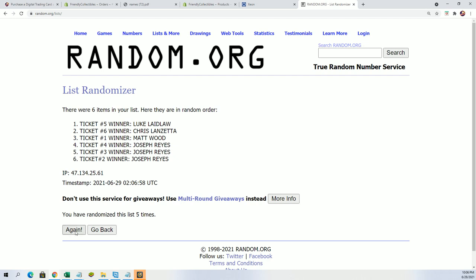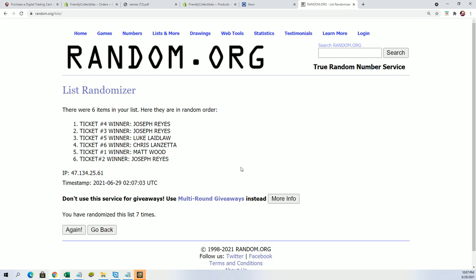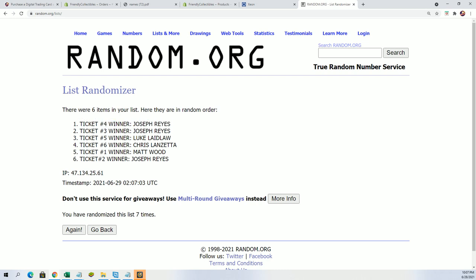Lucky number seven. Joseph R, this one is for you my friend. You have come away with a ticket prize, so congratulations. Your name's on the top of list. It was ticket number four that did it for you, and you have scored.